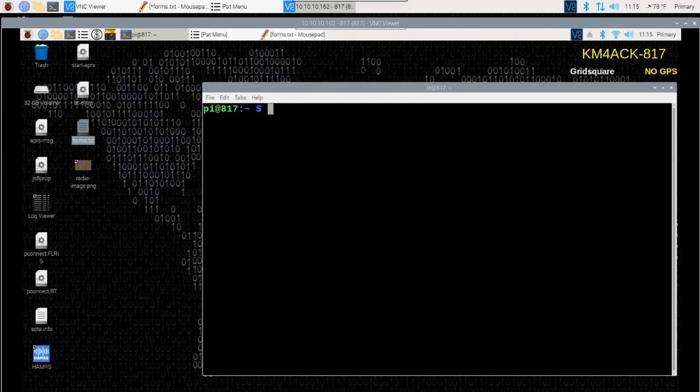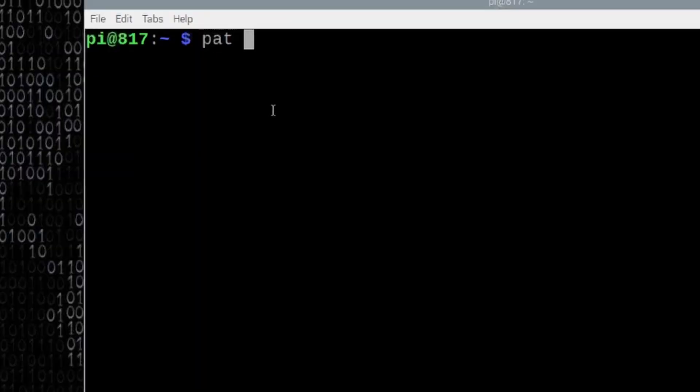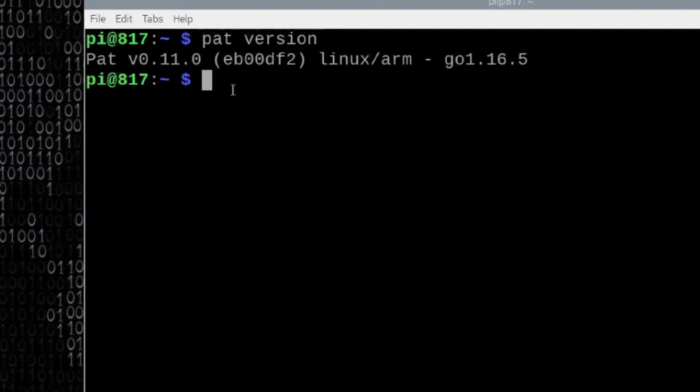After Build-A-Pi installs the latest update for Pat Menu, we can carry on. Let's do a double check real quick just by running pat space version. You'll see now that I do have 0.11 installed.